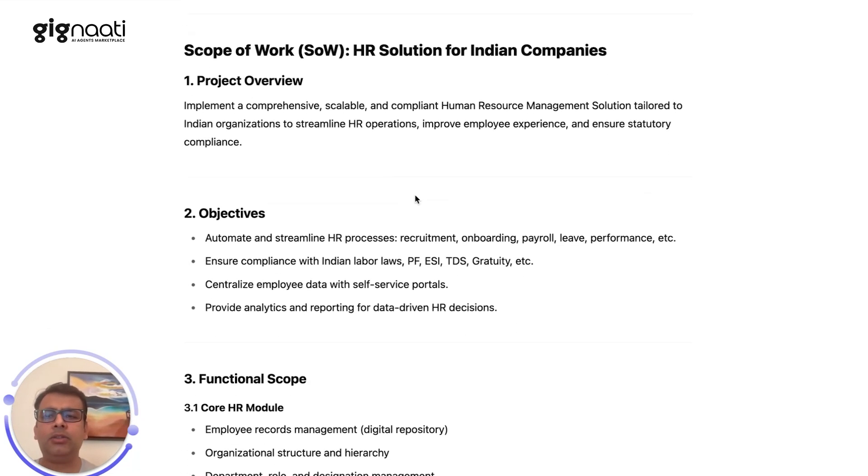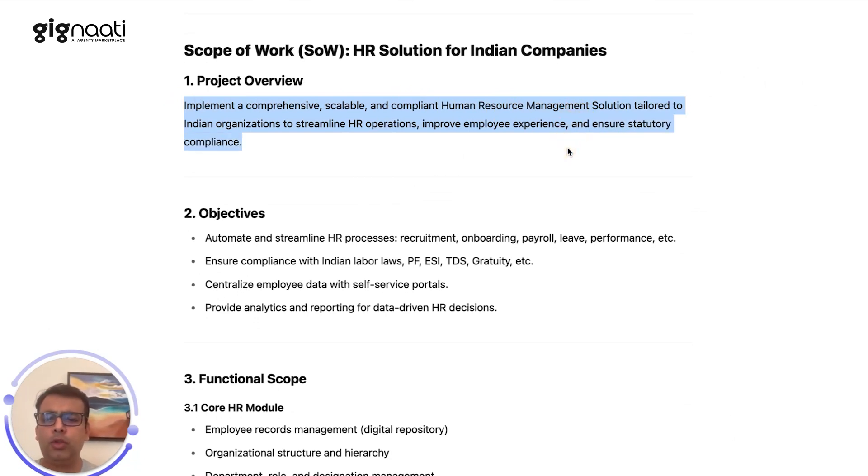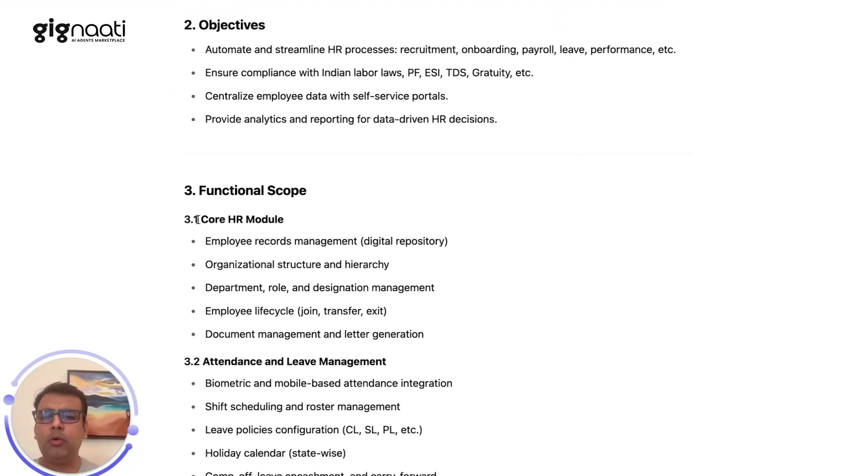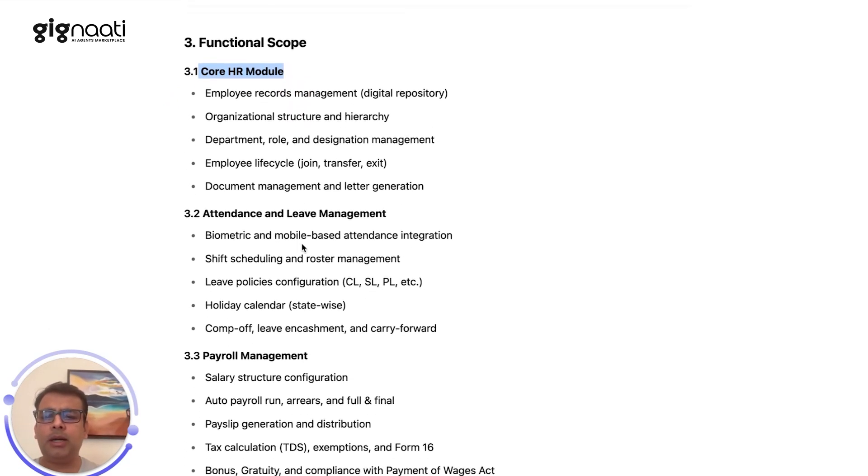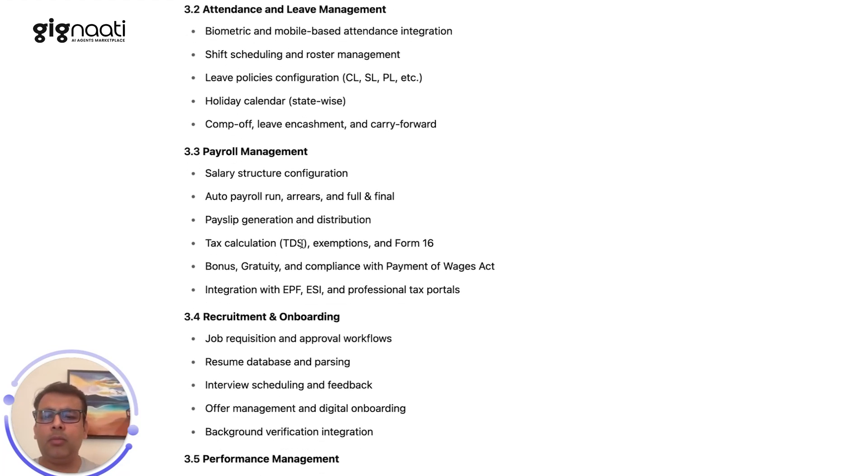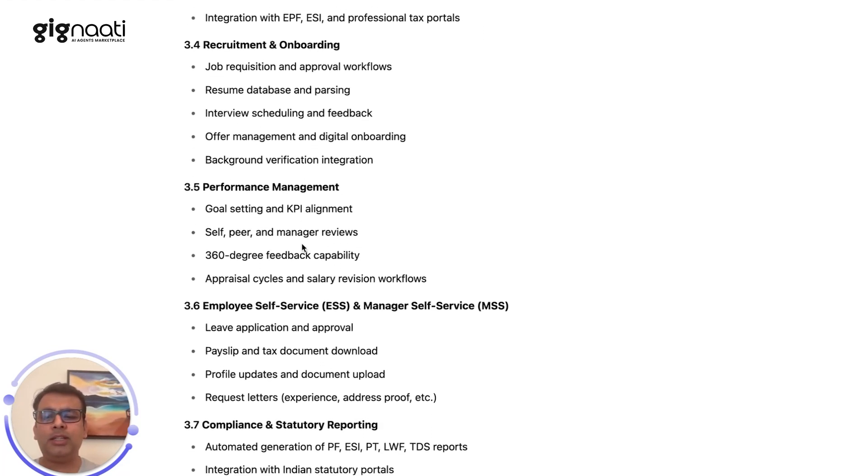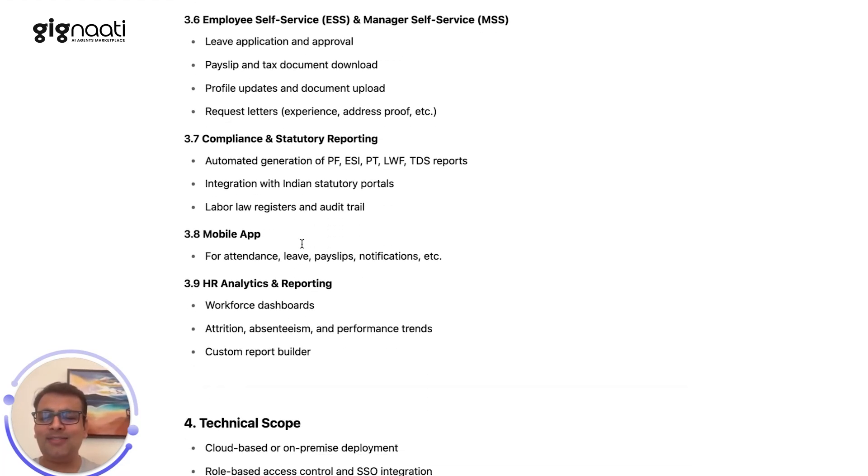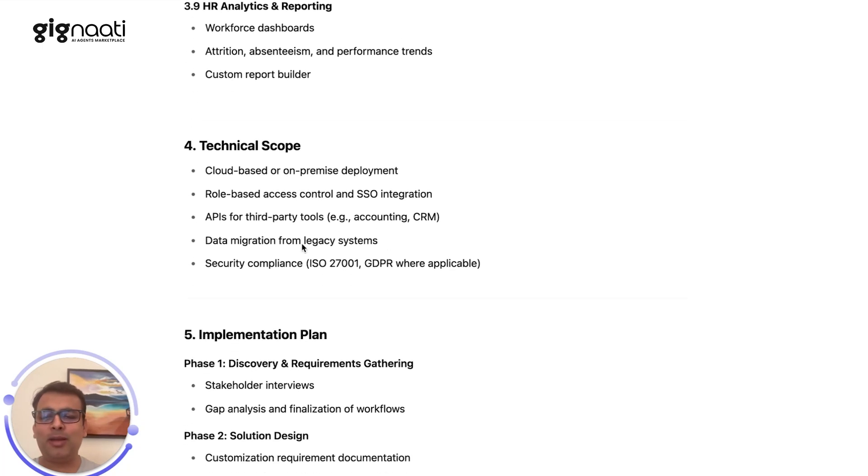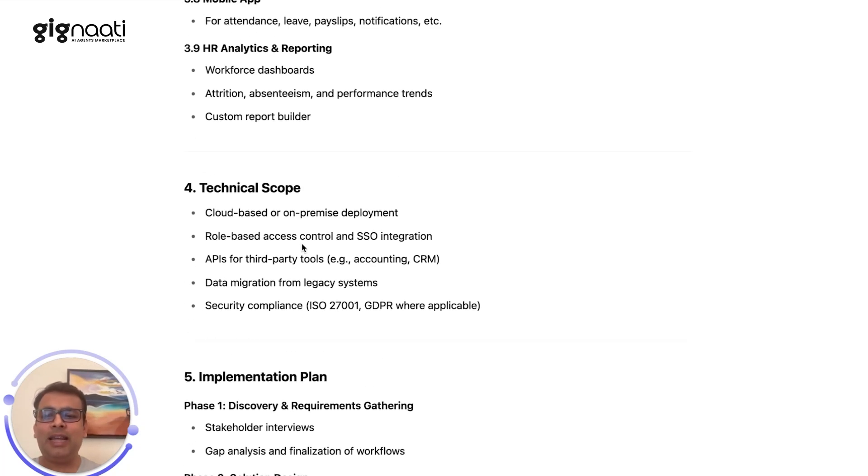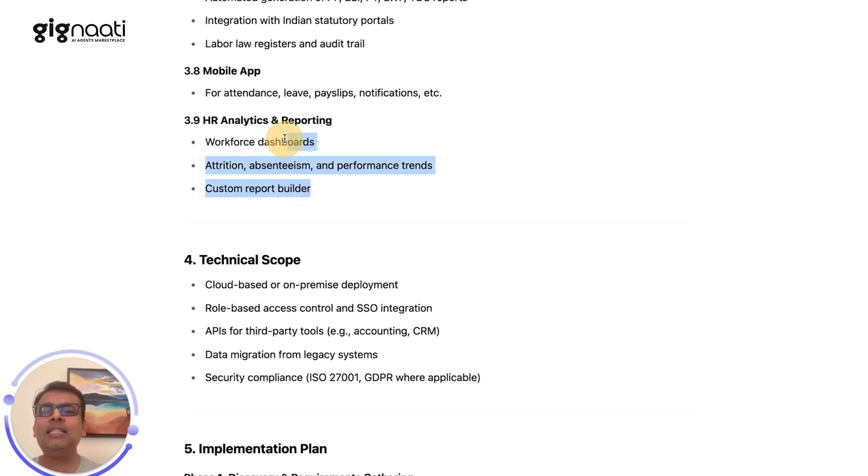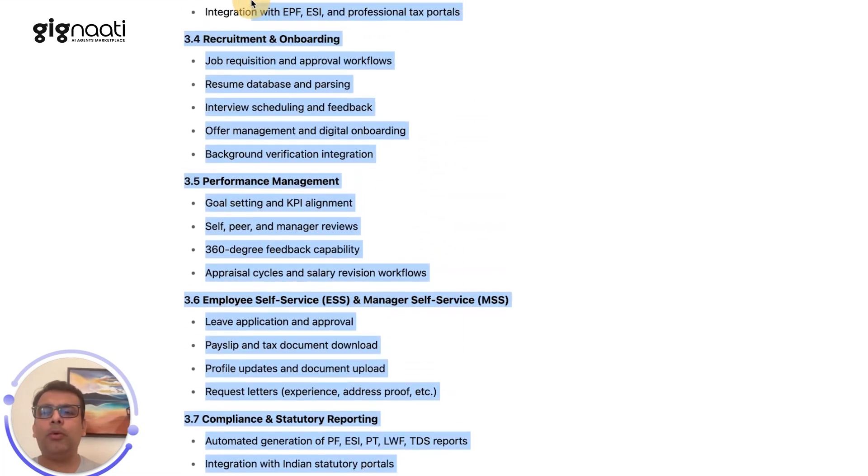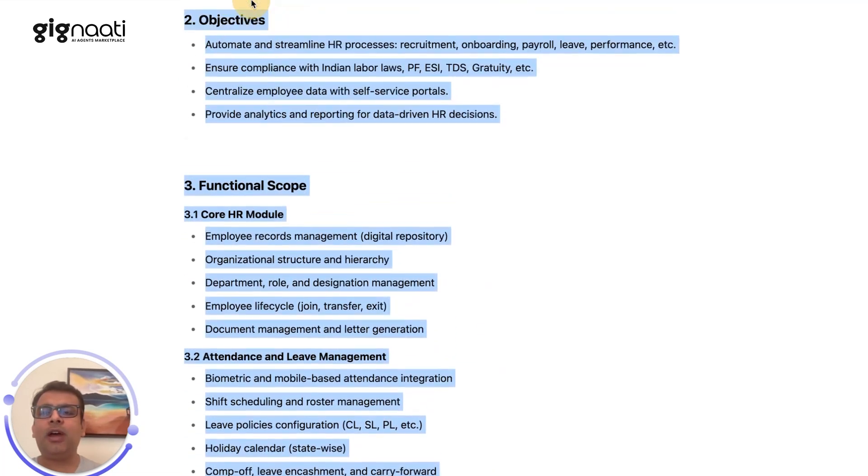The HR solution has a project overview where we implement a scalable human resource management solution with core modules like employee record management, attendance, leave management, and payroll management, recruitment. I'm just wasting some time so you guys can feel comfortable that in less than five minutes I'm going to build something, and then there's a technical scope. Let's first start with just a basic scope of work and see if I can actually build something substantially.